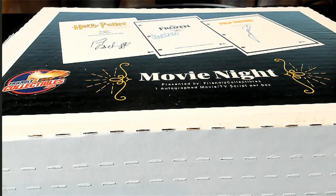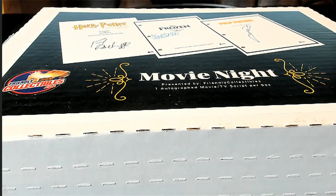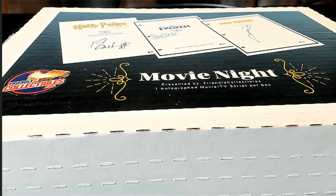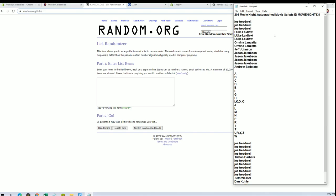Alright guys, movie night autograph movie scripts number 131. Good luck. Thanks everybody for joining. Alright, let's see what it looks like over there.